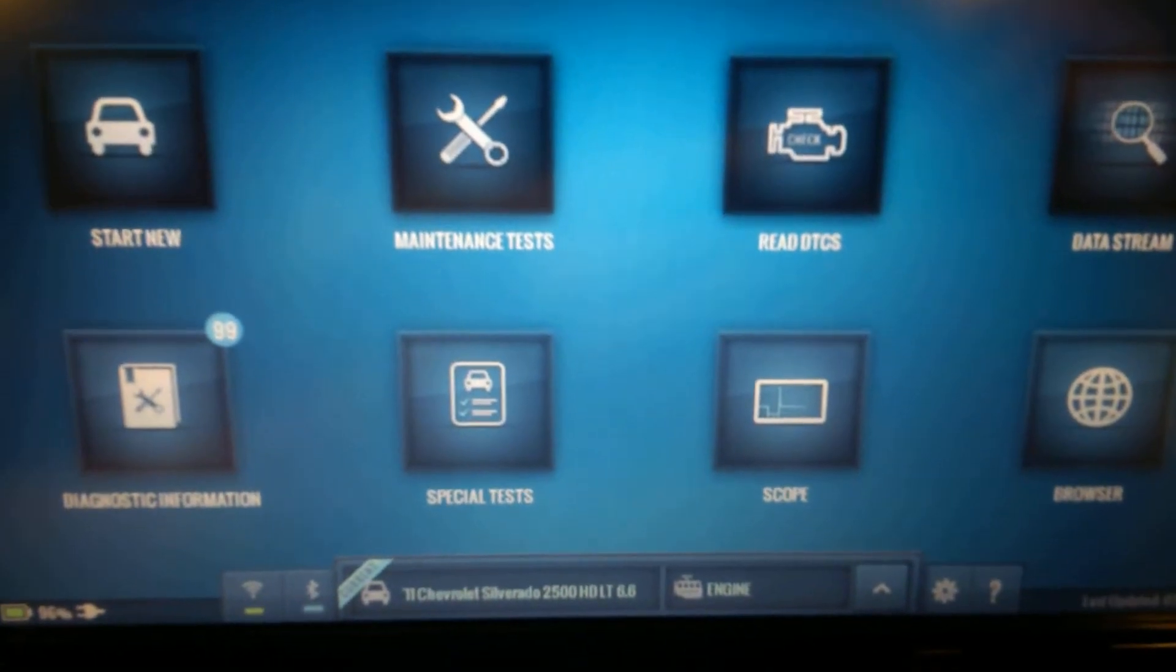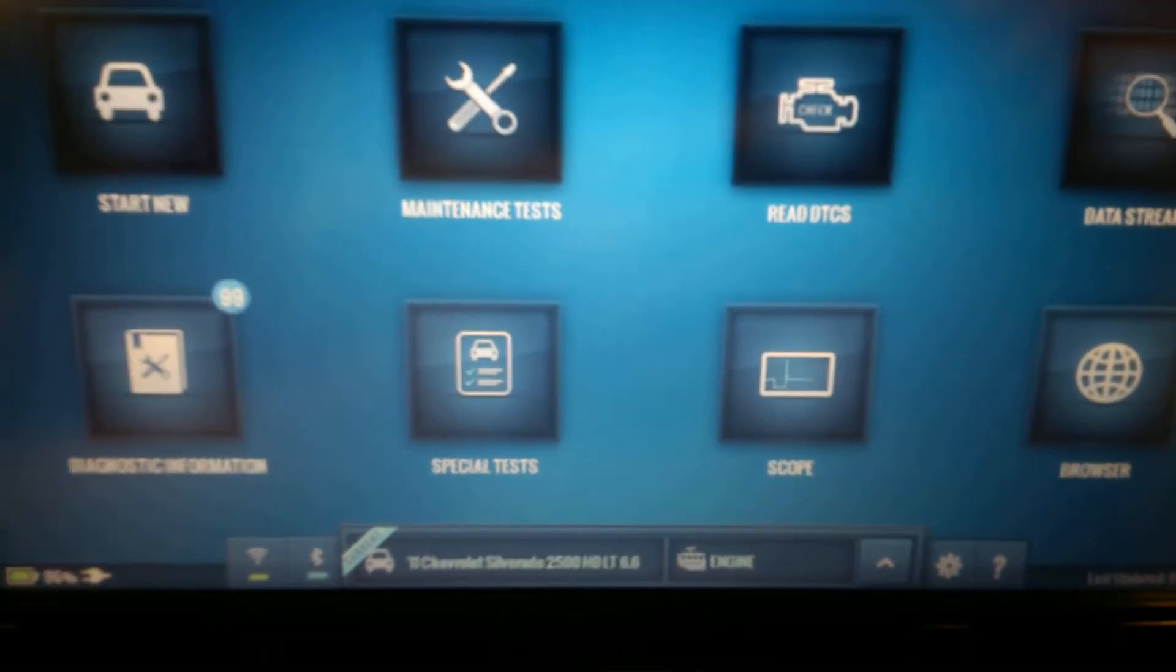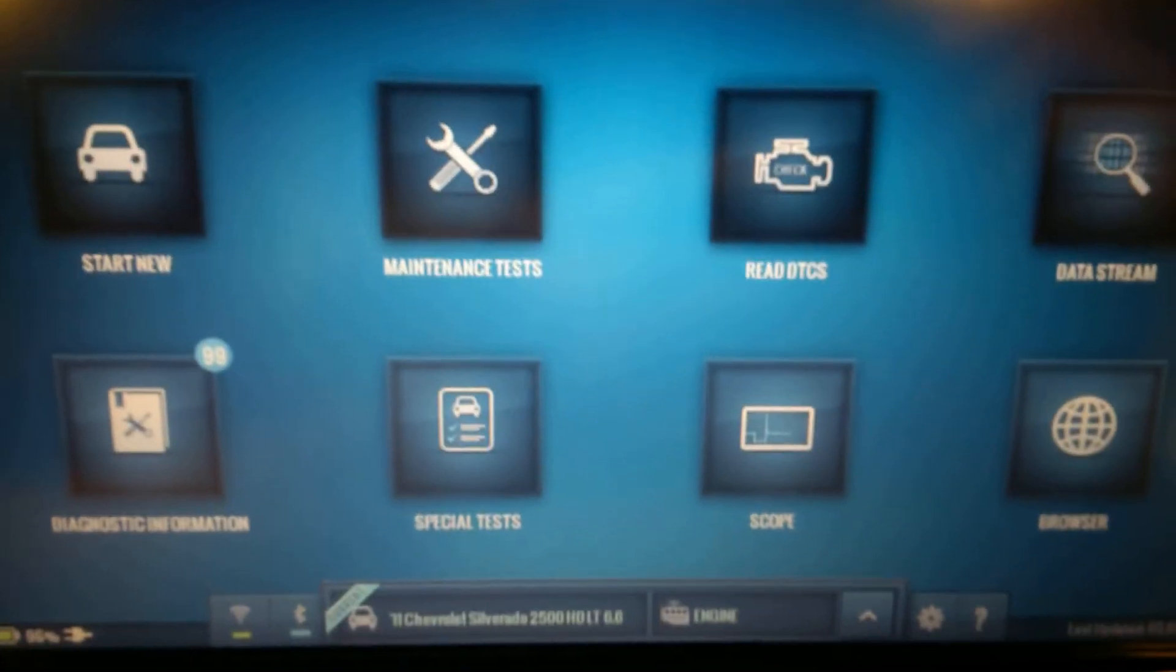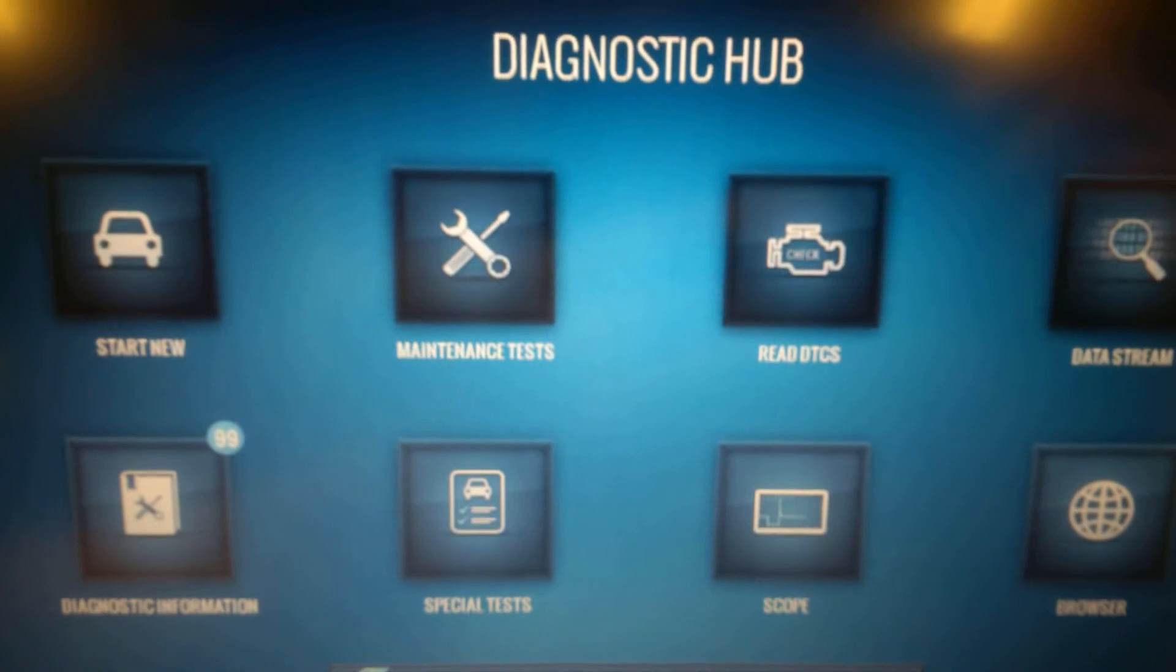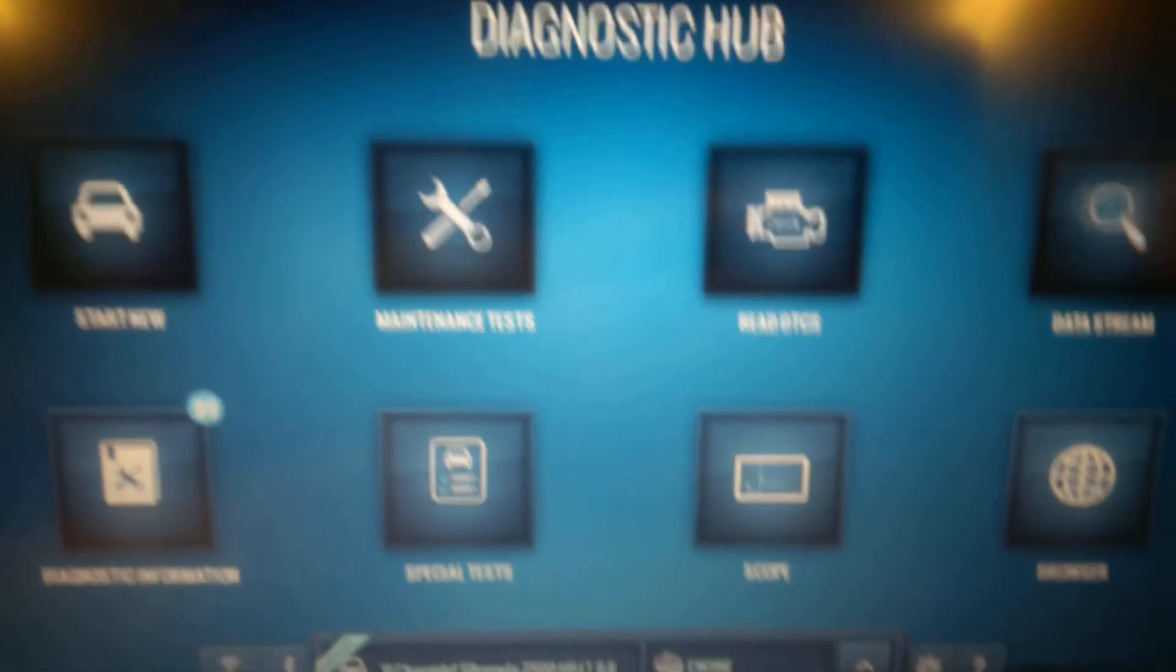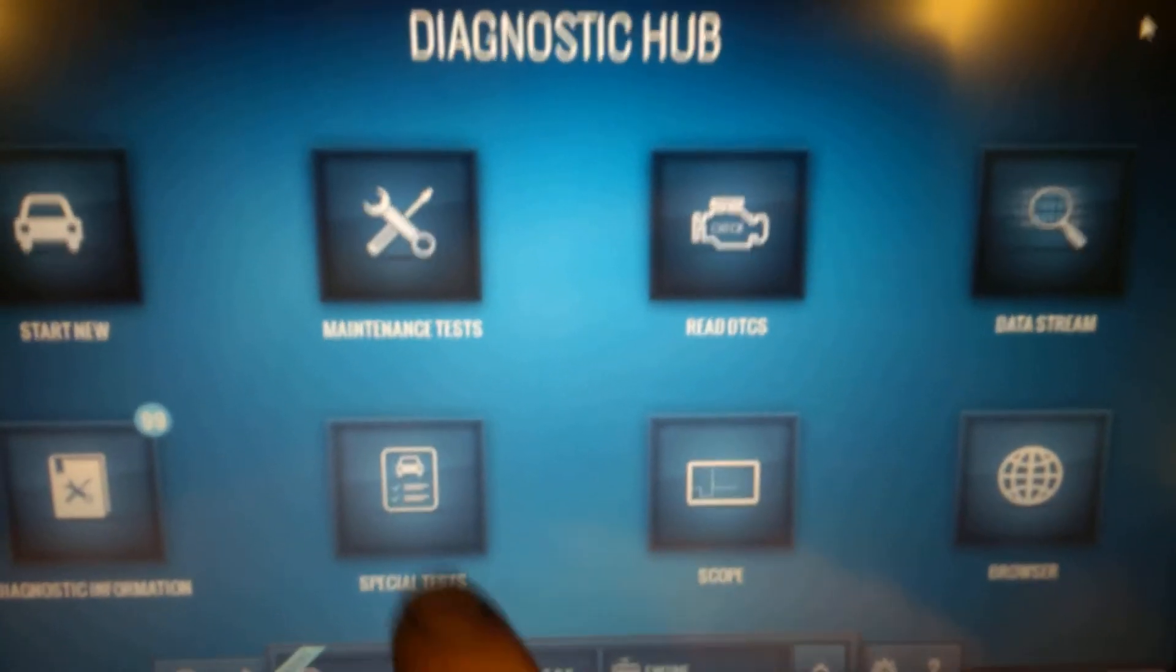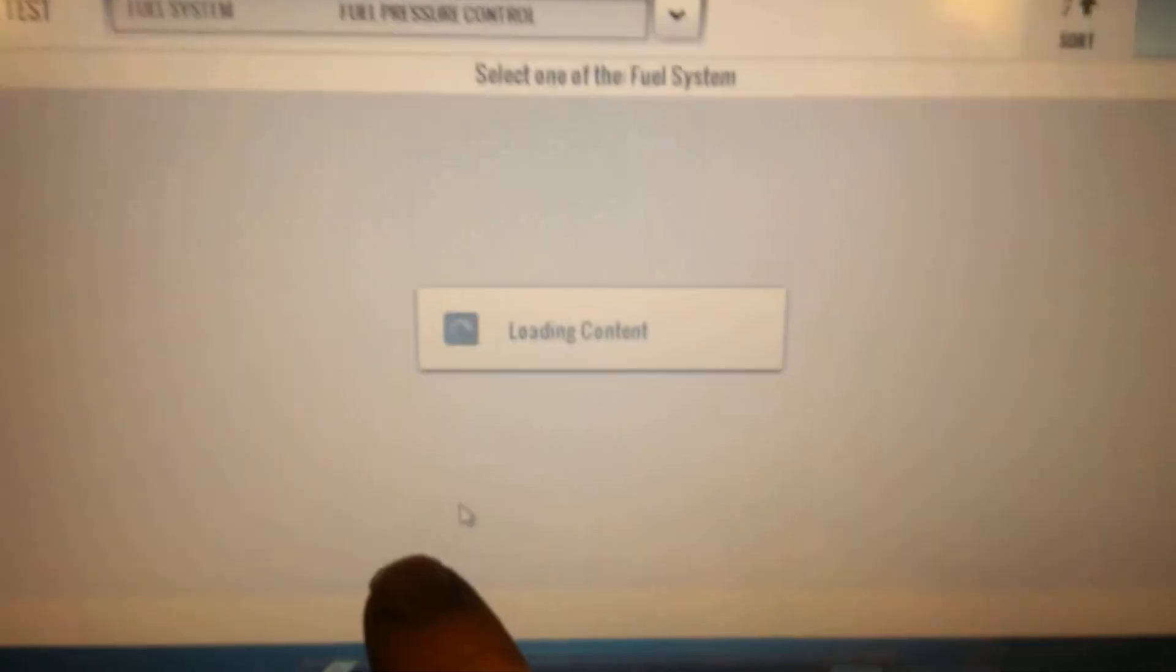Okay, so I'm going to try and do a fuel rail pressure control on this 2011 Chevy Duramax. I'm going to go into special tests.